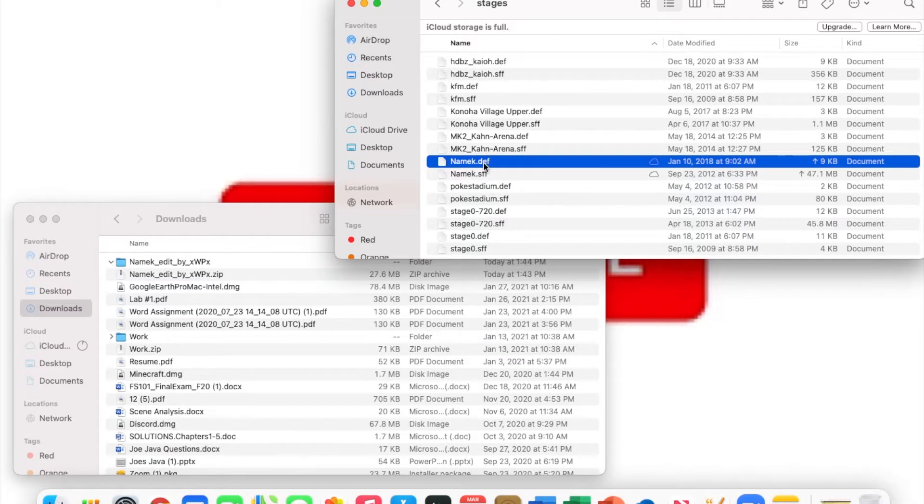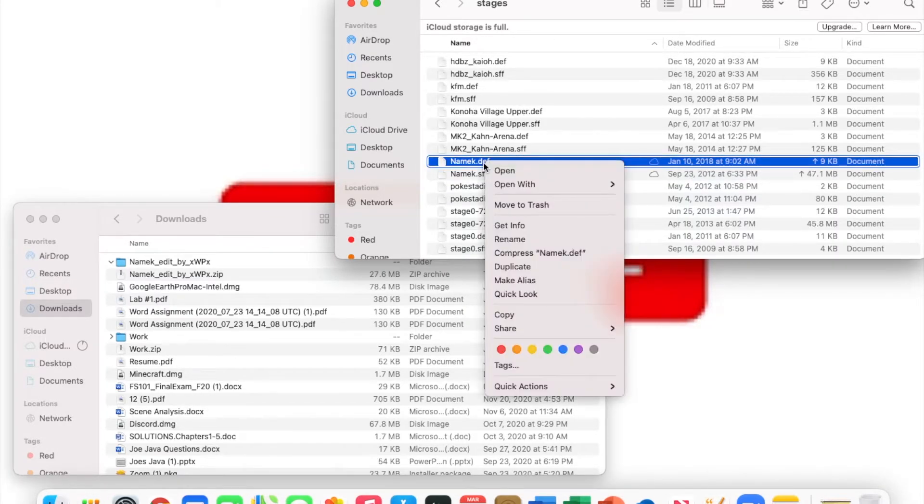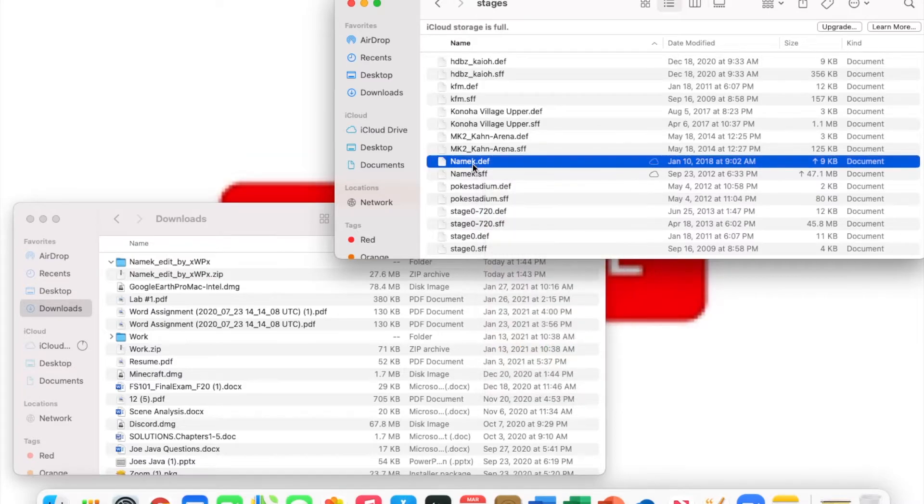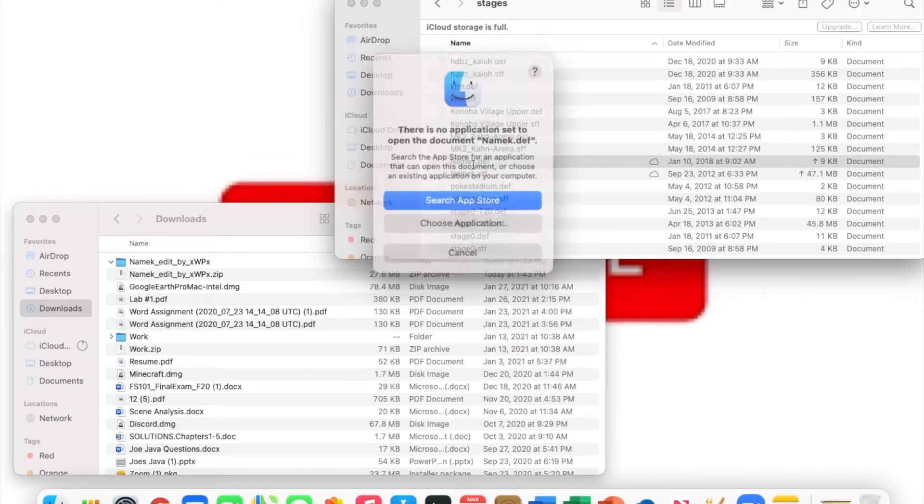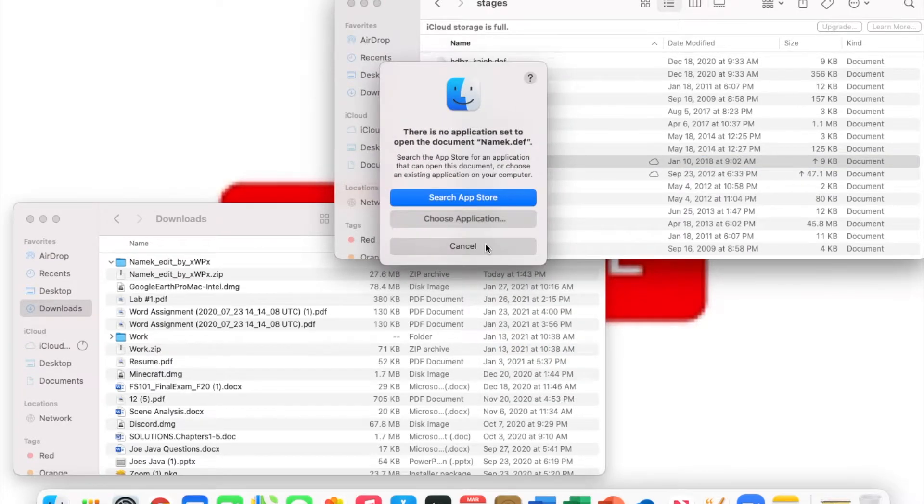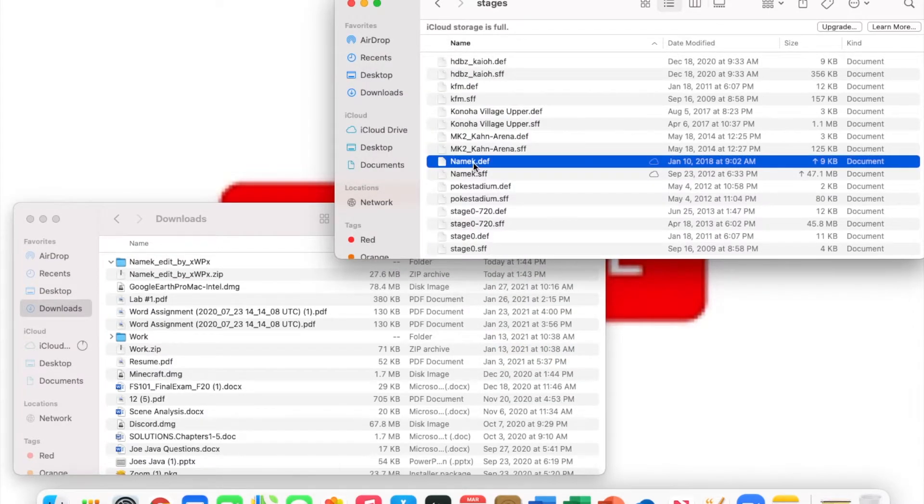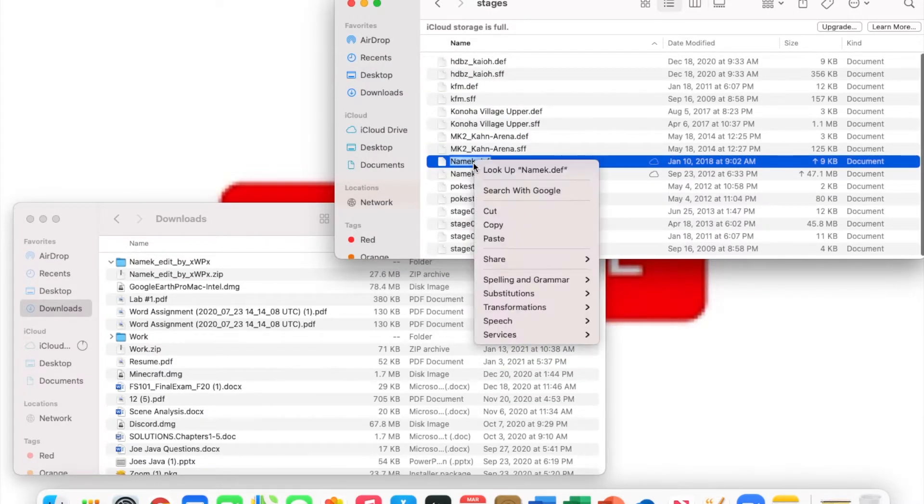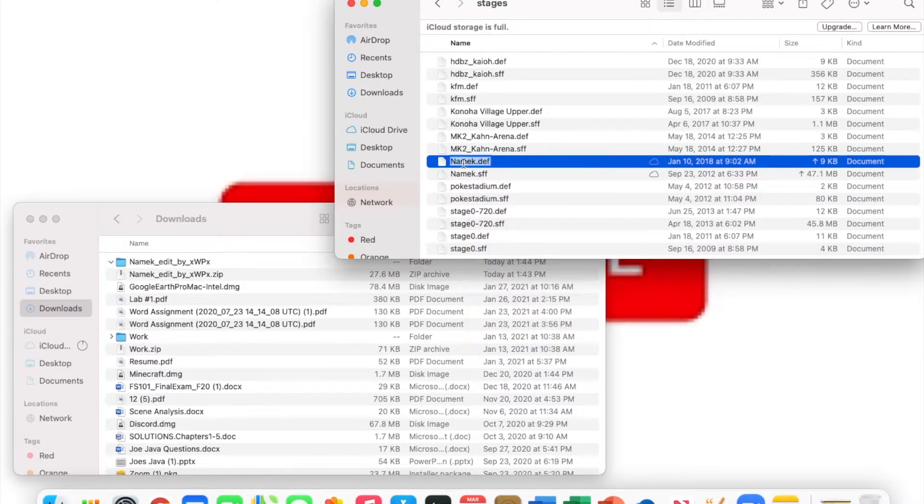Now you're gonna copy the entire name of the stage for the .def one only, including the .def. Last time for characters you didn't include the .def, but for this you're gonna want to include the .def.